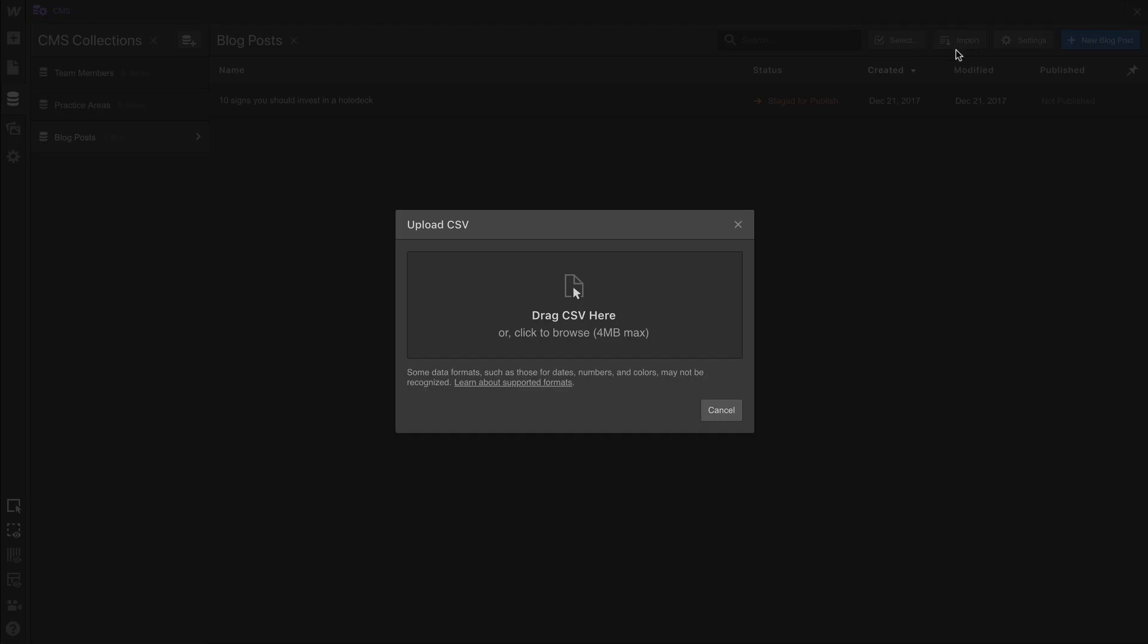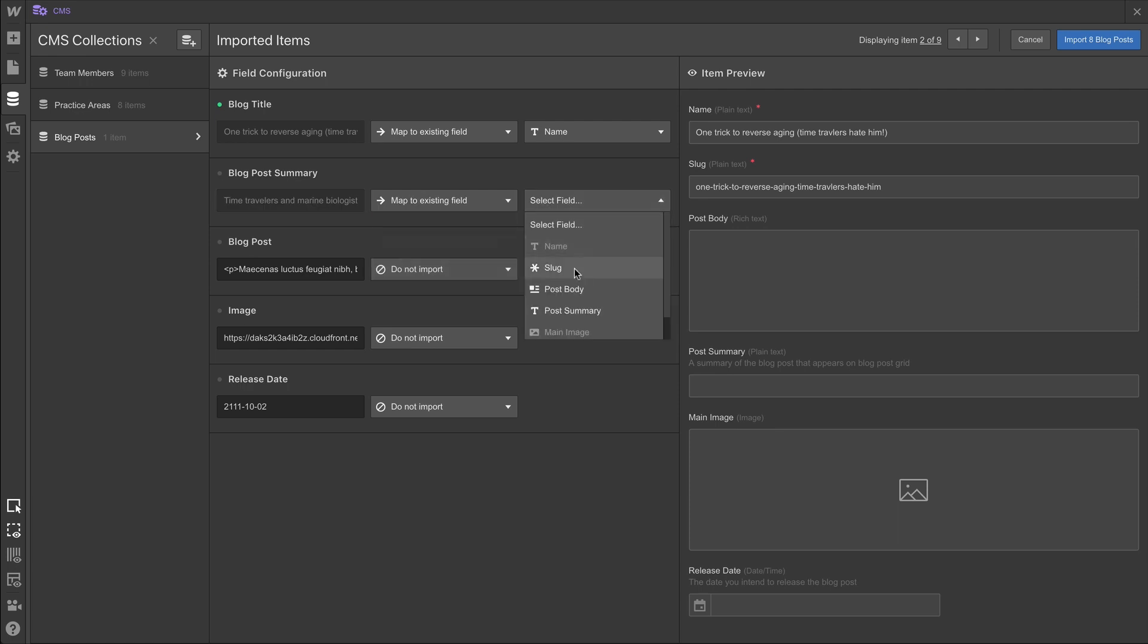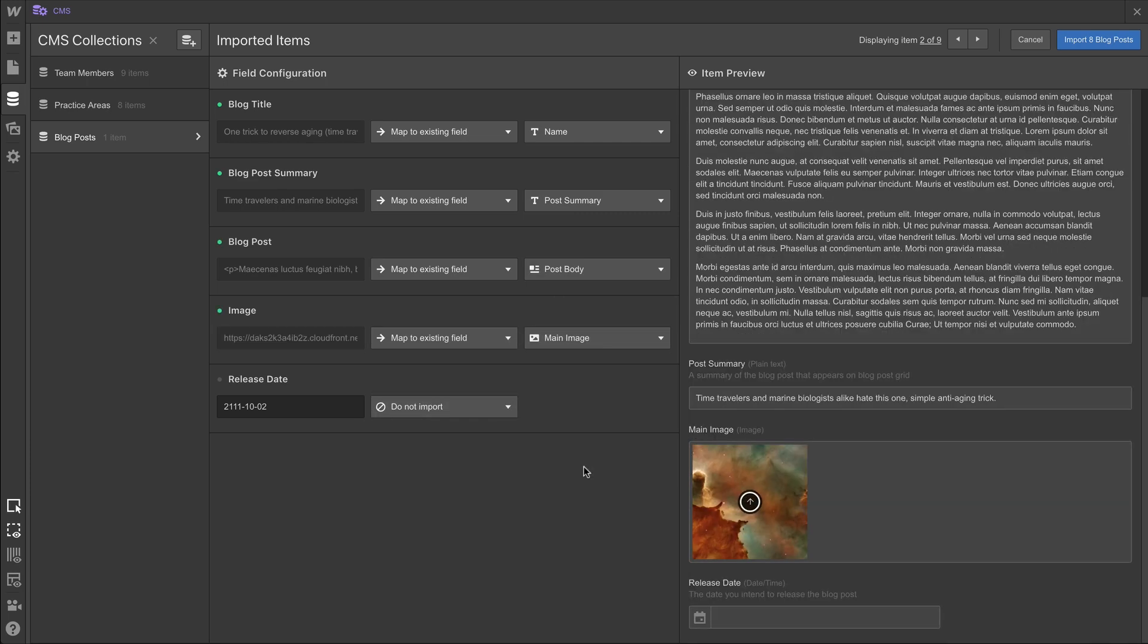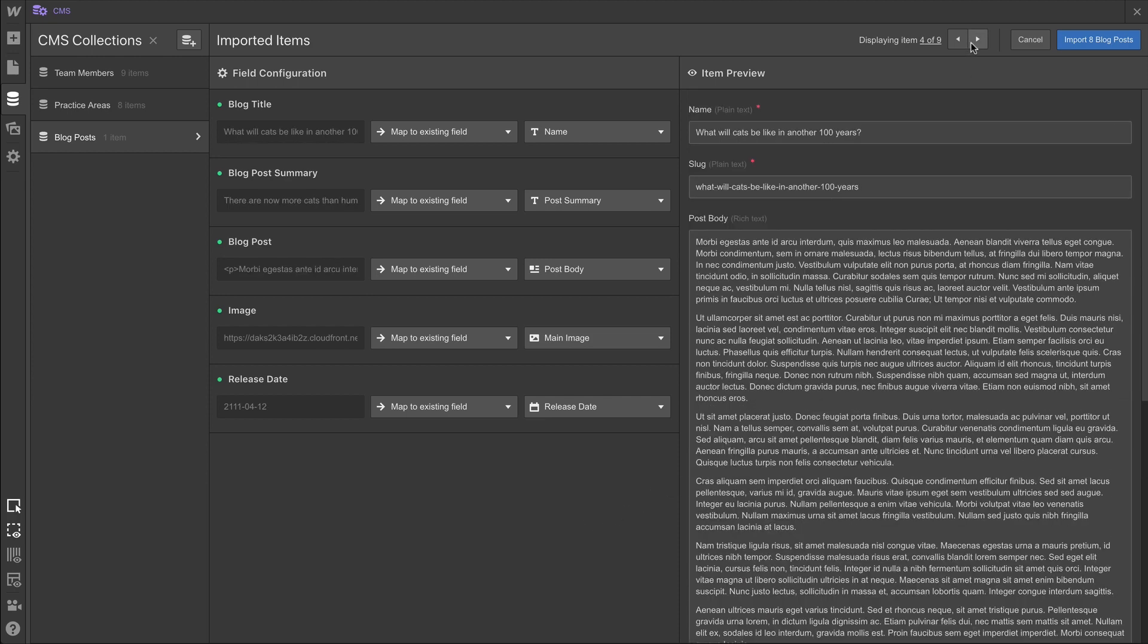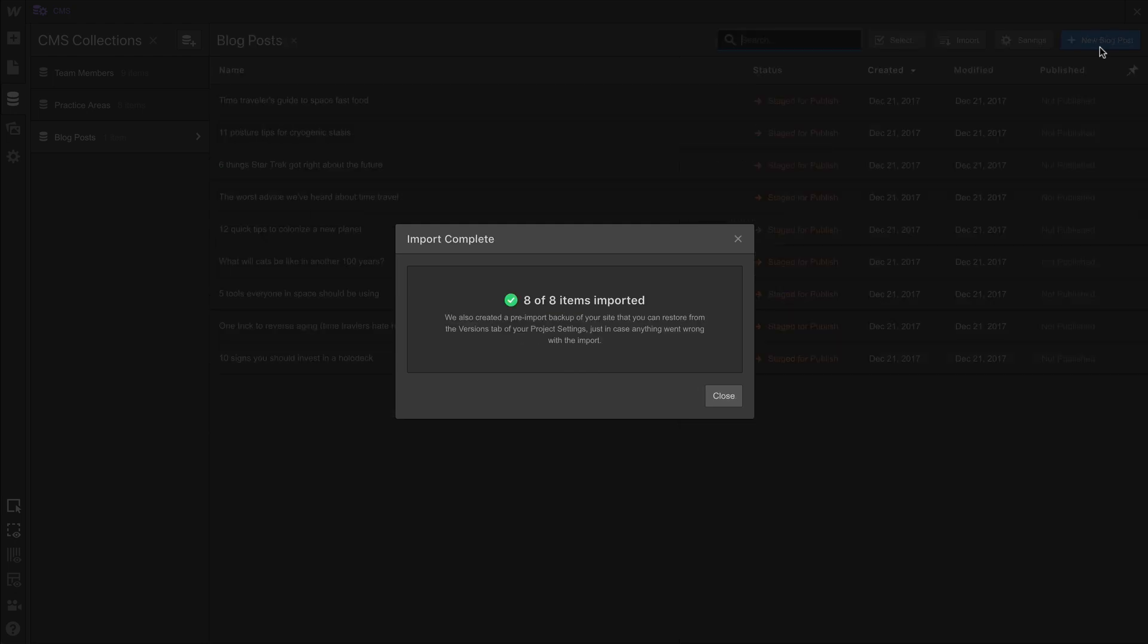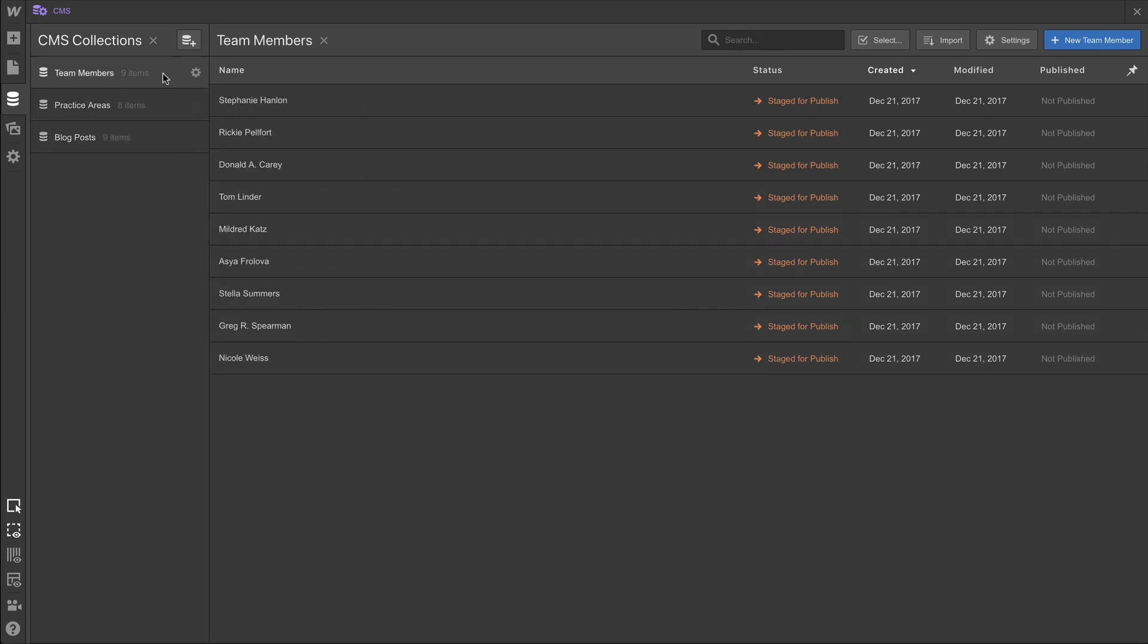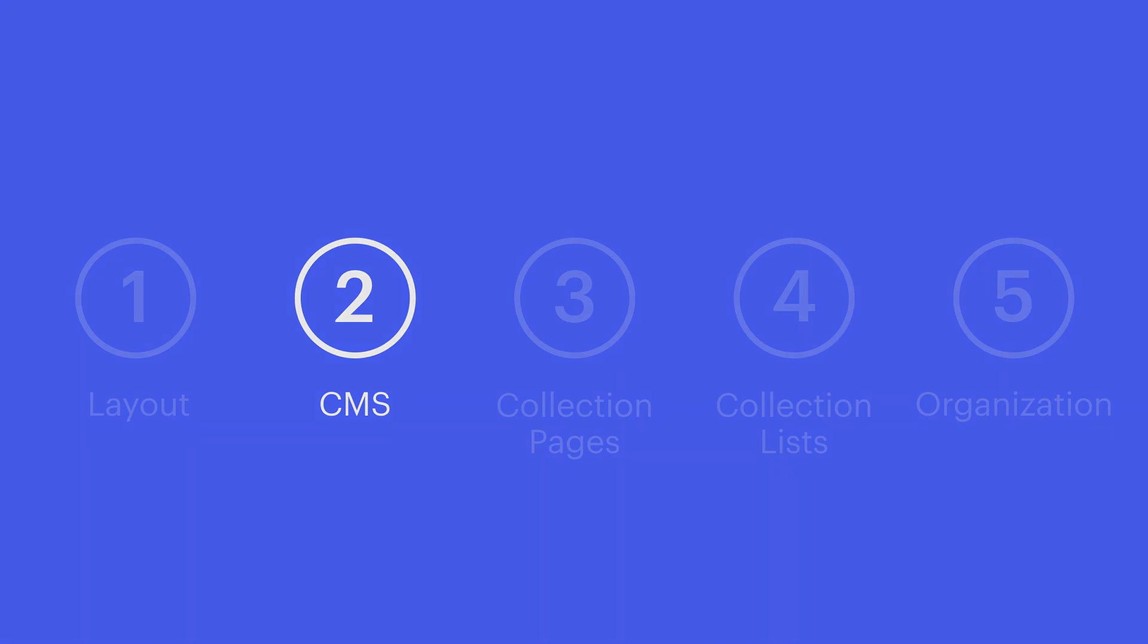Now, we'll round all this out by importing the CSV — the CSV, of course, formatted just like the other ones — we'll map each of these data types to the correct field. In this case, blog post summary is going to post summary, blog post from that dropdown is going to post body, image is going all the way down to main image, and release date is going to map to release date. Now we like to make a habit of taking a look at these item previews. The reason is we want to make sure we didn't miss anything in the field configuration. Once everything looks great, we can import the CSV. When that's done, we'll close out, and we've now properly configured three different collections. Three collections — one for team members, one for practice areas, and one for blog posts. Now there's a lot we're going to do with this data in terms of design. But that is CMS Setup.